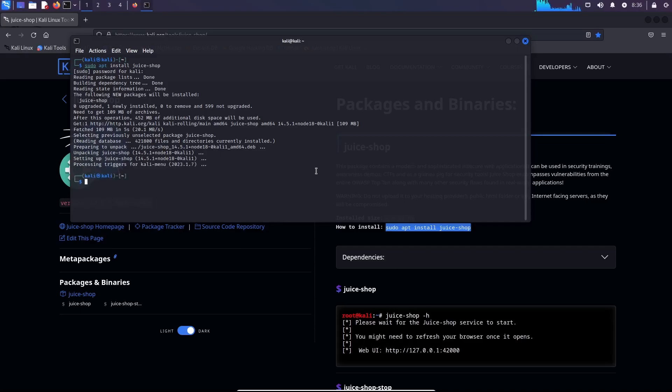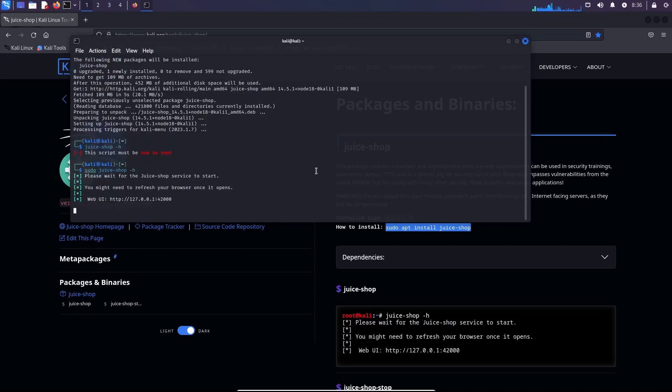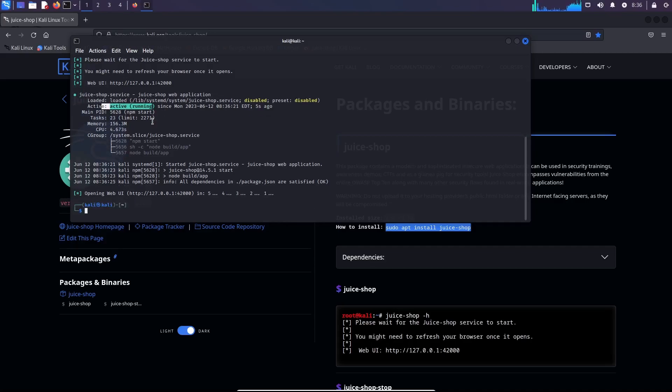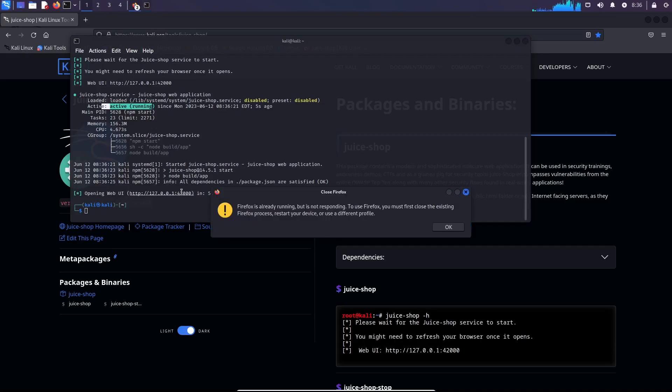So now let's start the application by typing 'juice-shop'. Oh, so it must be running as root. Okay, so I'm going to type sudo because I already have typed the sudo credentials. I want to see it to be active and running. And now it's going to start the browser on this address, localhost:42000. Firefox is already running.